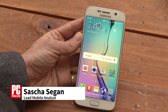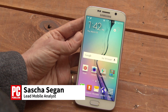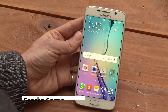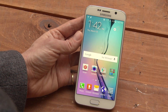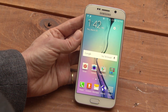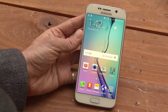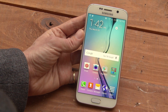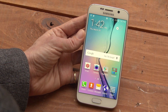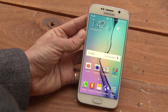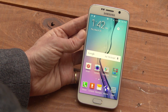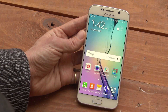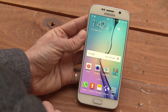This is Sasha Siegen from PCMag.com showing you how to use Easy Mode on the Samsung Galaxy S6. Easy Mode is an alternative user interface with larger fonts and icons for people who feel that the standard Android interface is a little too complicated.